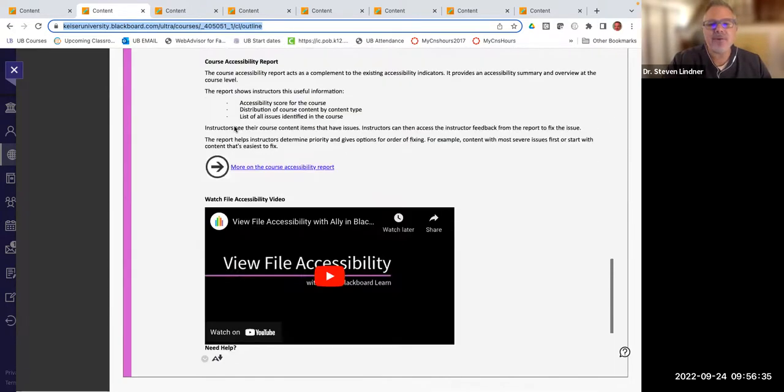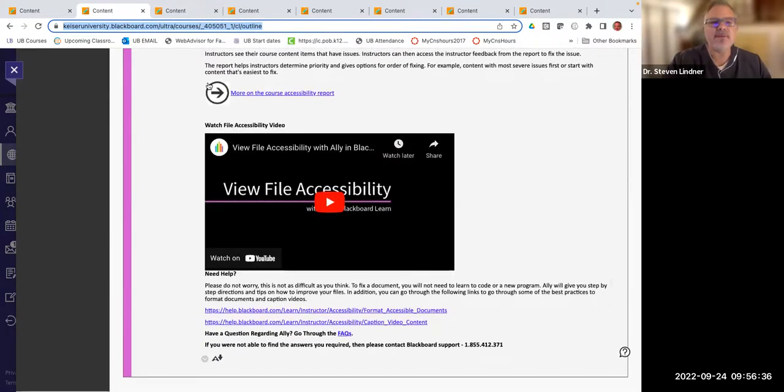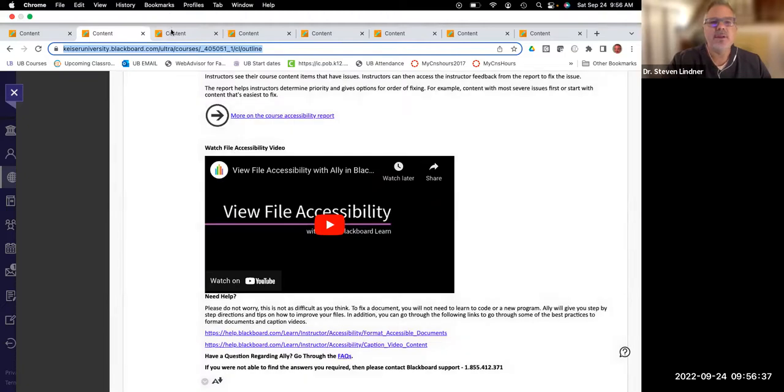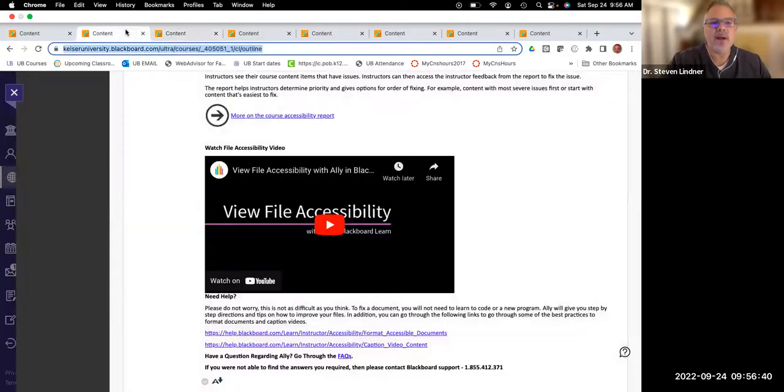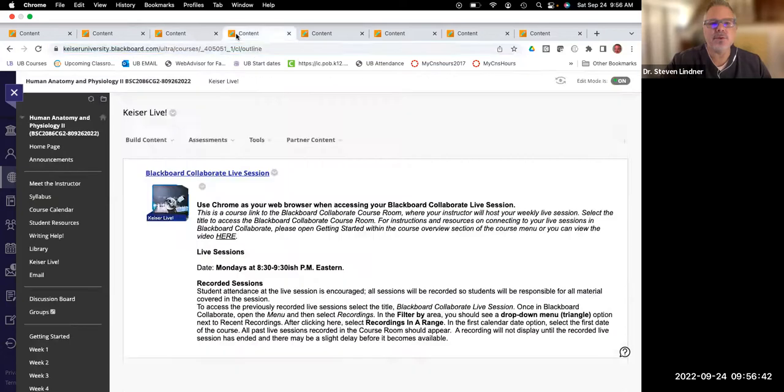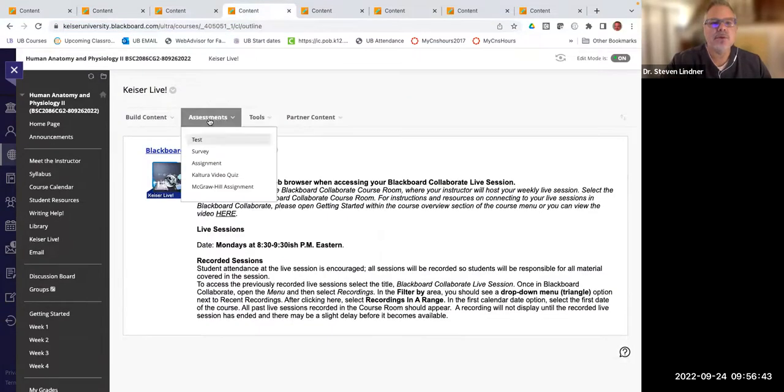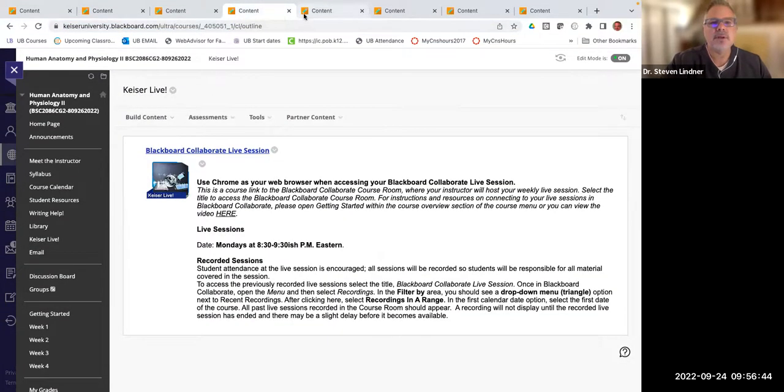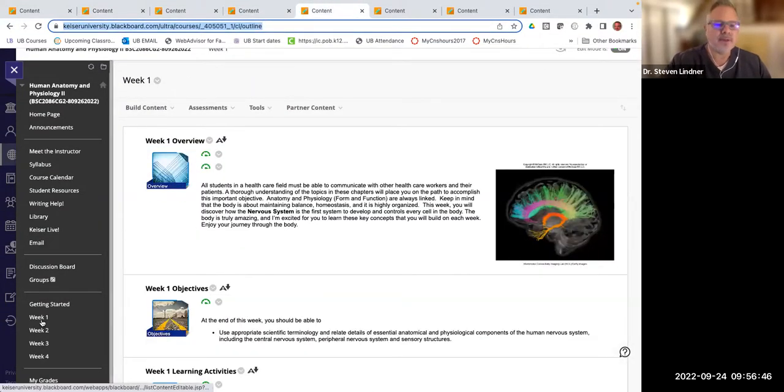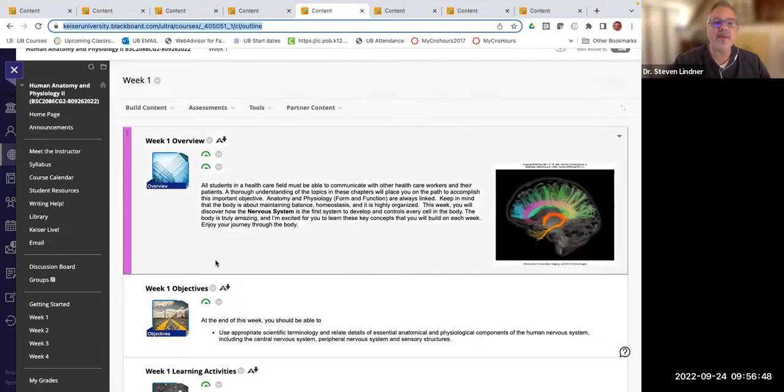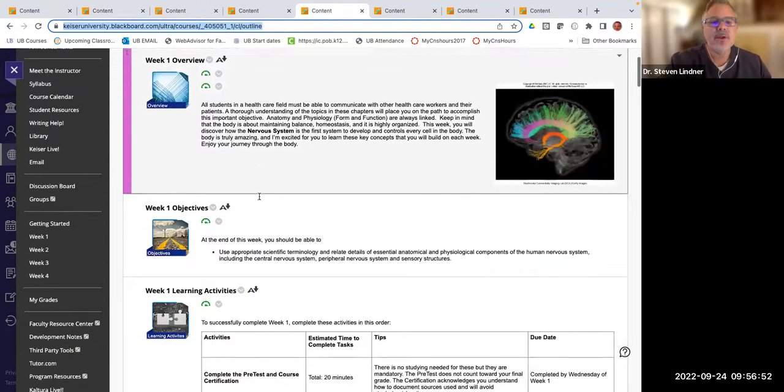Introduce yourself to the class. Do that as well. Here are some tips on how to earn an A in the course. And here's the Kaiser Library link. Here's our ally information. And if you have questions, ask questions. I subscribe to that discussion board, and I'll reply there. So that's pretty much the get started information. After you do the get started information, then we'll click on week one. So when you click on week one, now we're getting into the content. What do we have to do?